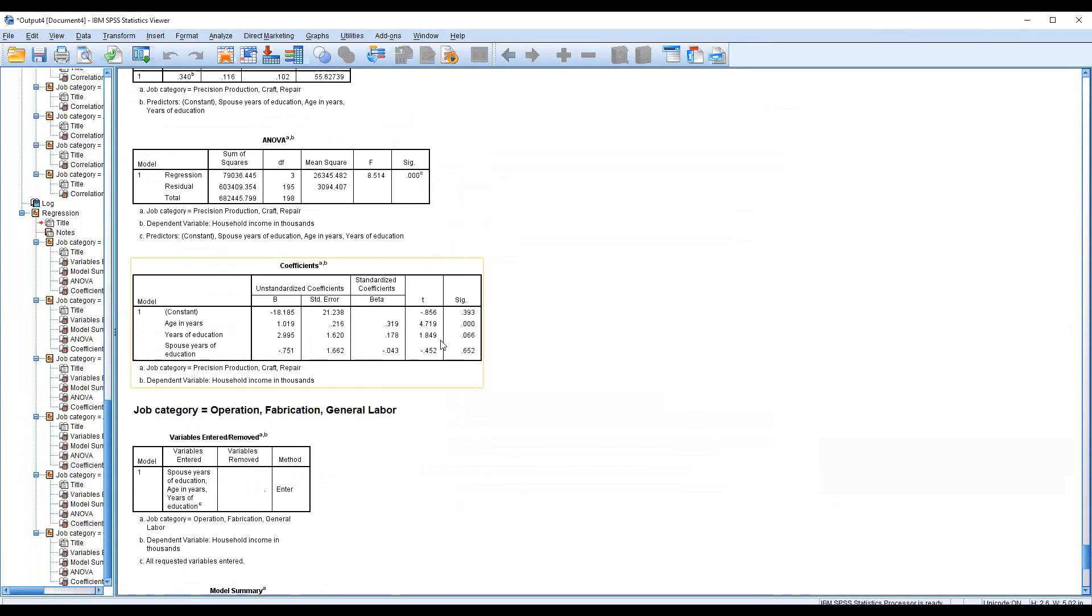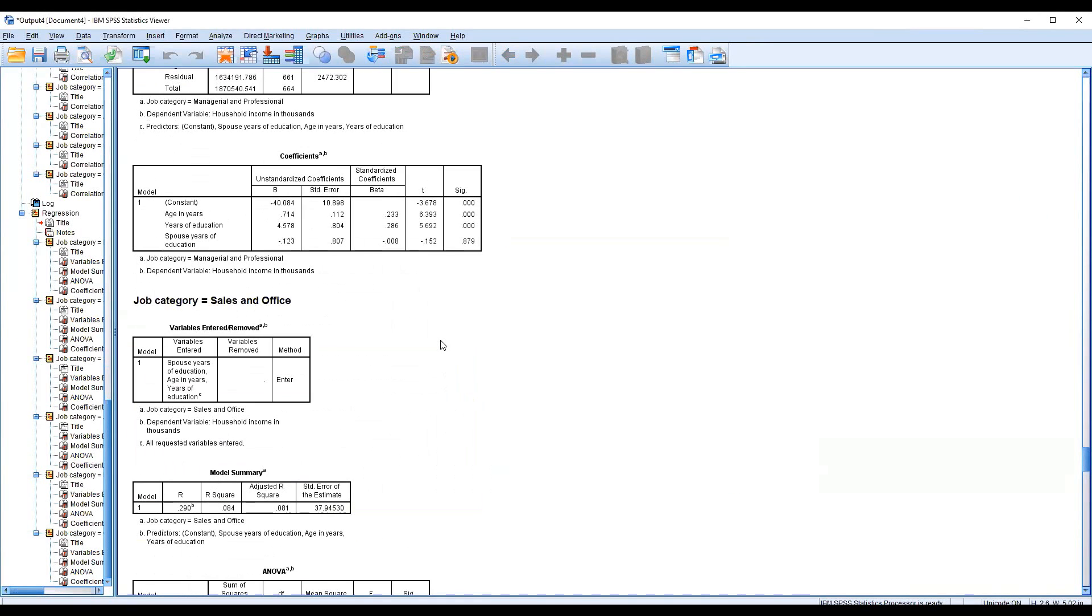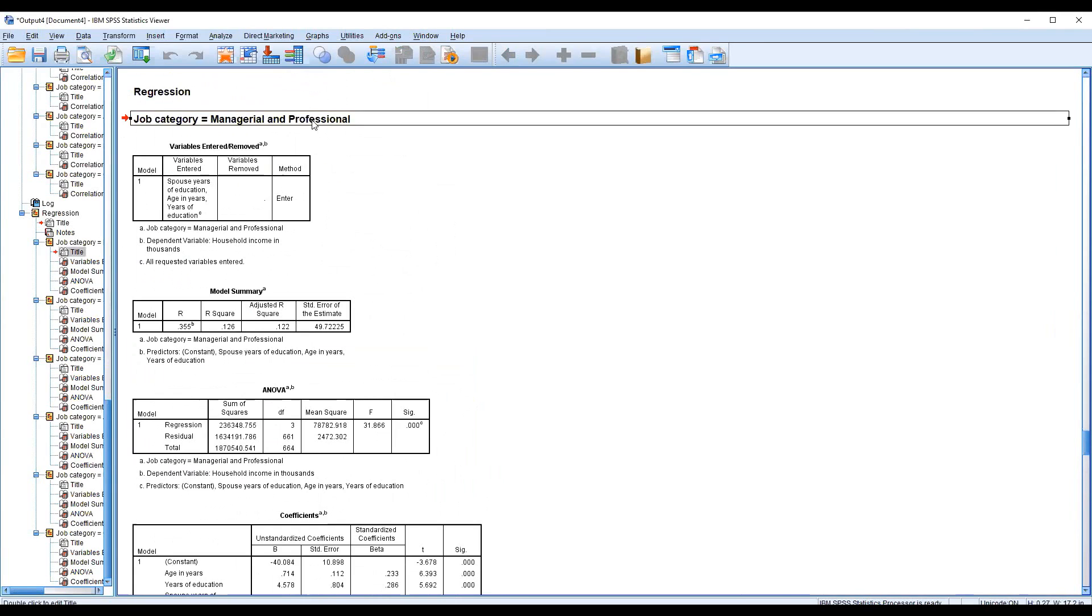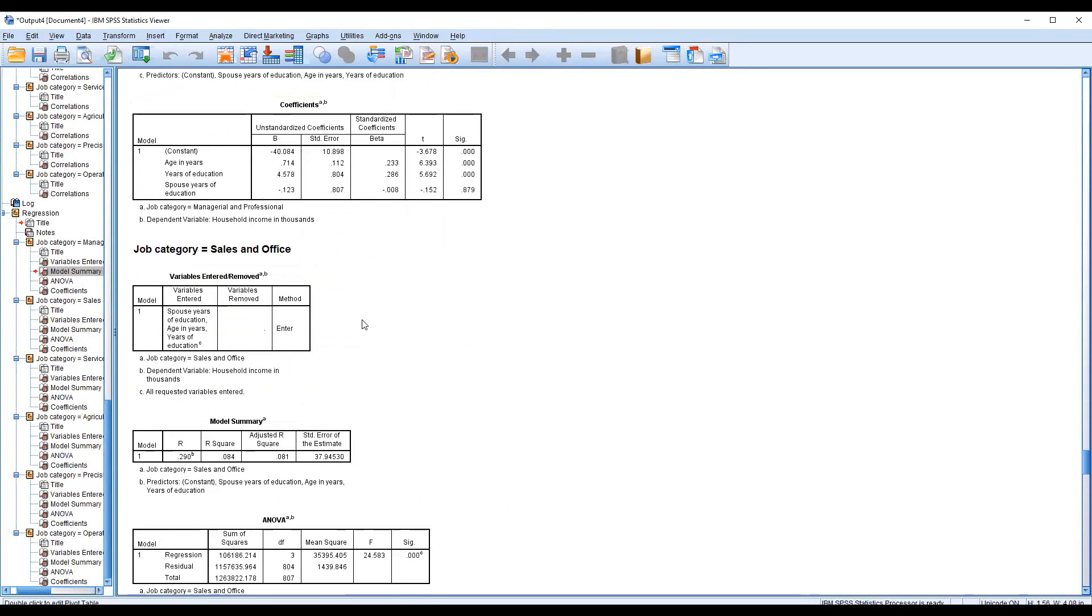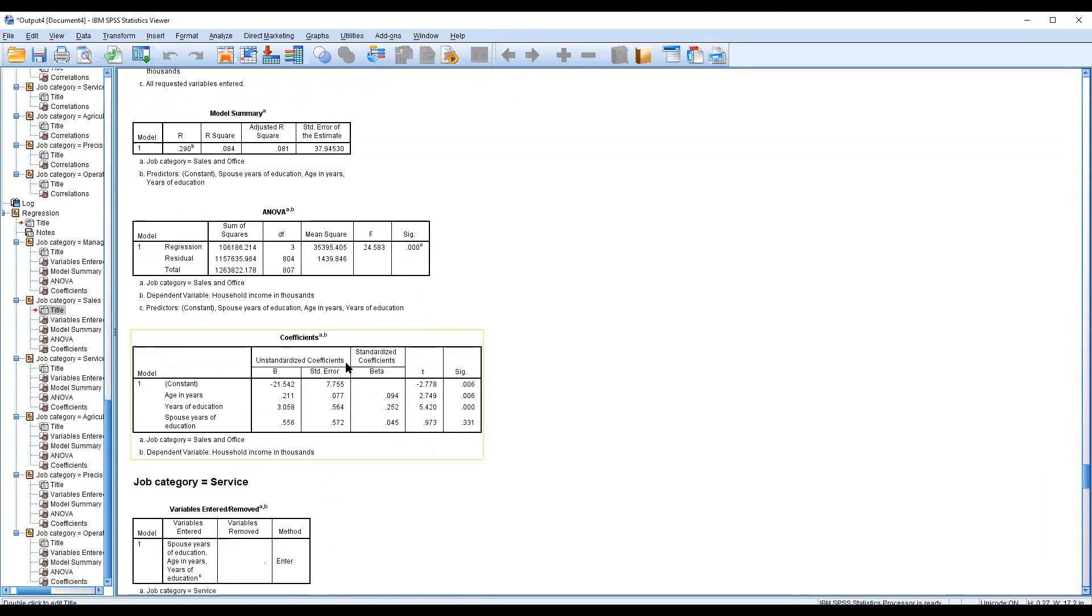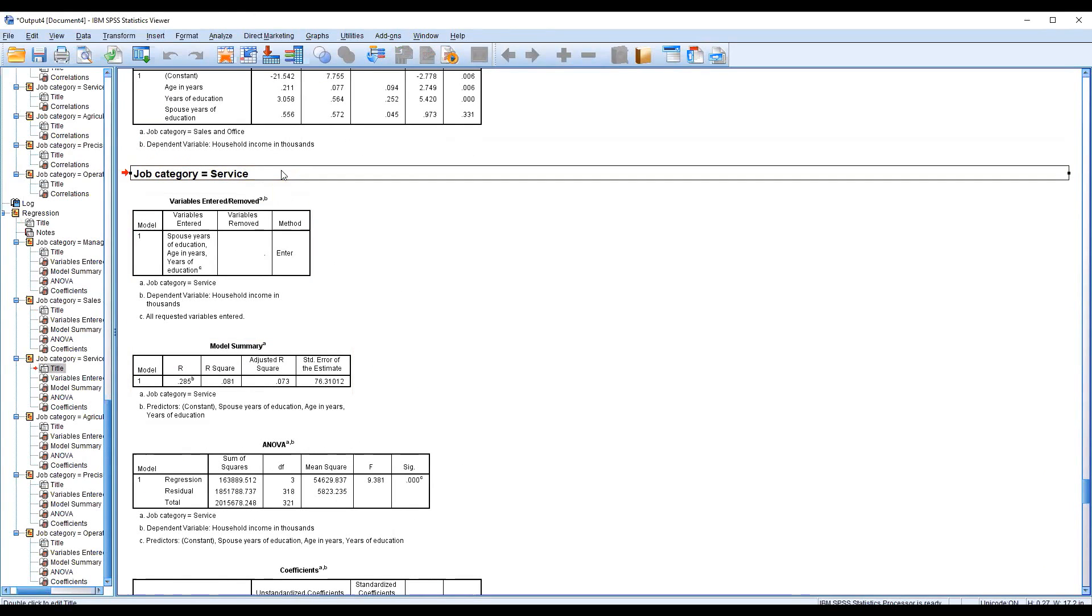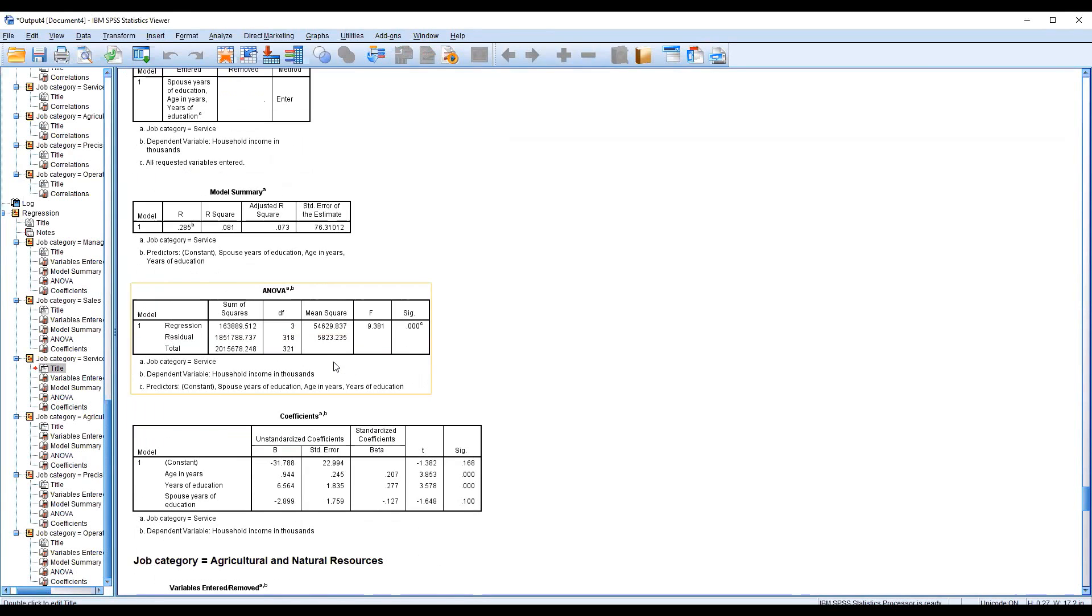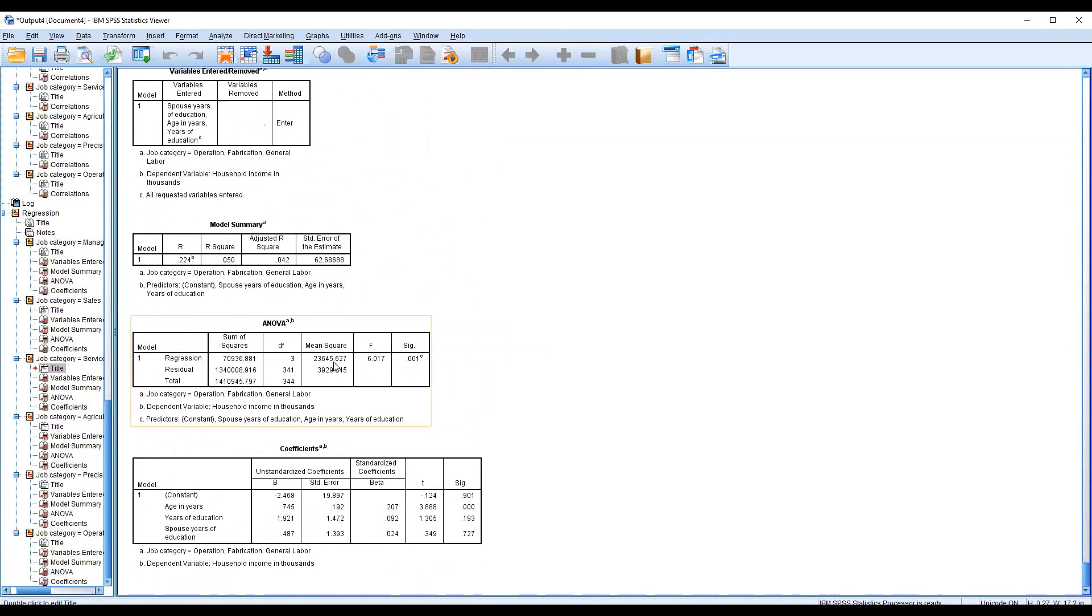You have seen different regression models from here. Manager and professional, there are different models. If you are in sales and office, there is a different model. If you have a target with the job category service, there is also a different model for those four variables, three are independent and one is dependent variable, and so on. Thank you very much everyone.